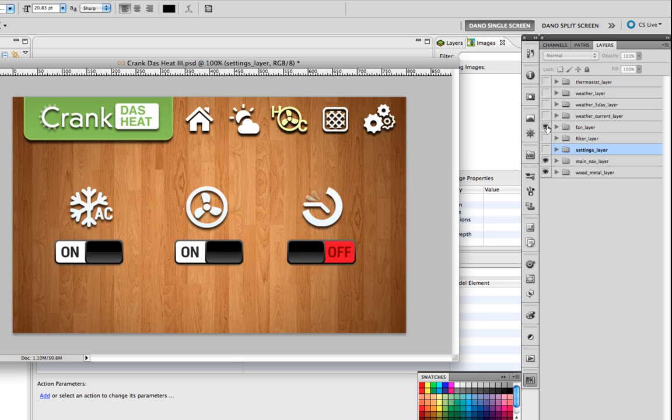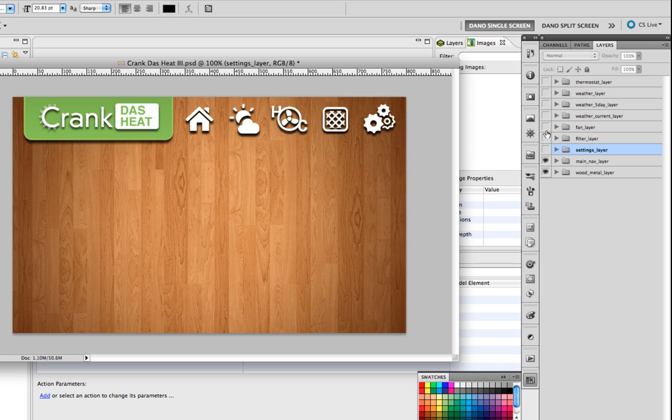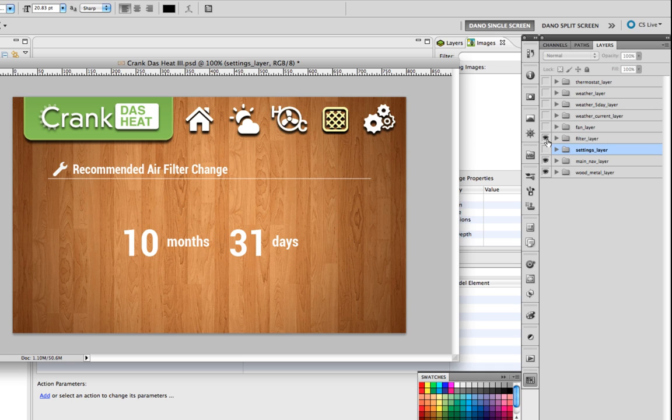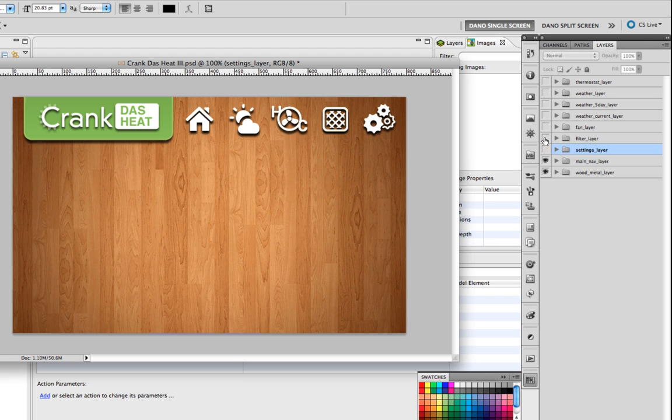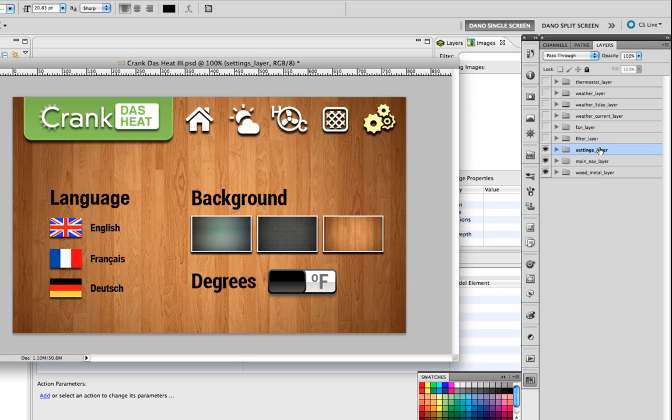Then we've got another mode with some toggles here to turn the fan on and off, air conditioning on and off. Then we'll set up a countdown timer on this air filter change, so by month and days how many you have left before you should switch your air filter.